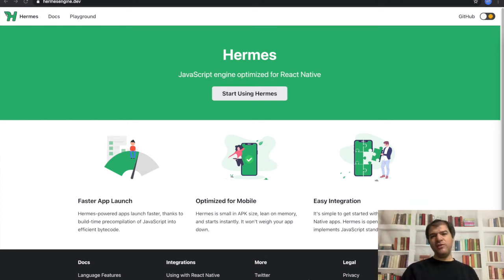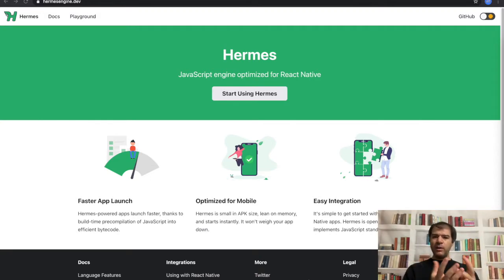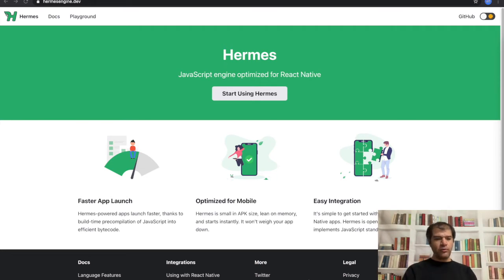Hi everyone, welcome to my channel. At this channel, I'm talking about mostly software development-related topics, and especially I'm experienced in React Native and Flutter, which means cross-mobile development. Because of my experience, I'm talking about mobile application-related topics mostly, but that doesn't mean I'm not talking about web-related development also. It will be a good idea to subscribe so that you can get the latest information about what's going on in the software development world, especially on the mobile side, website, and time to time, the server side.